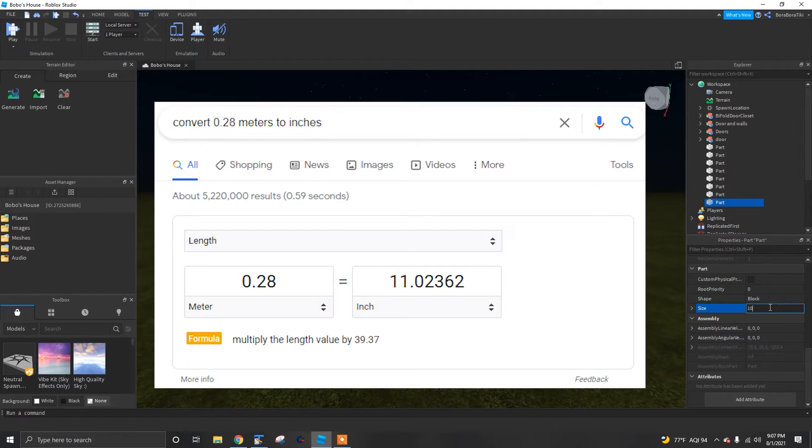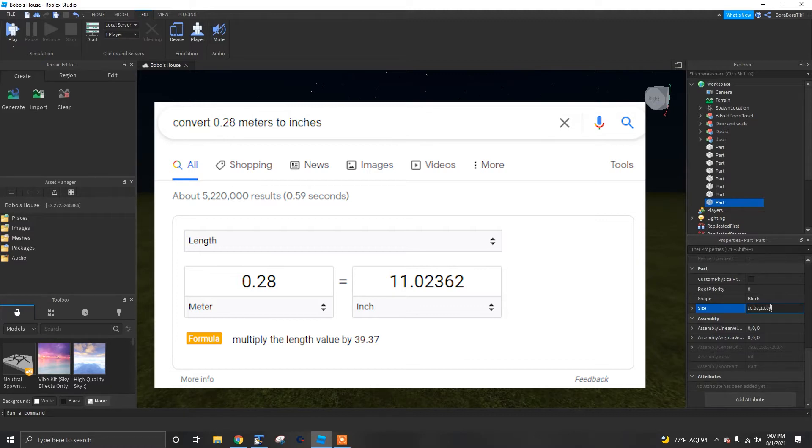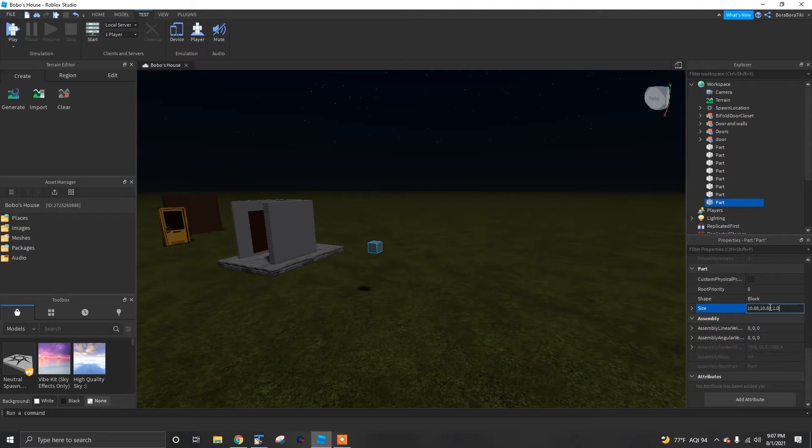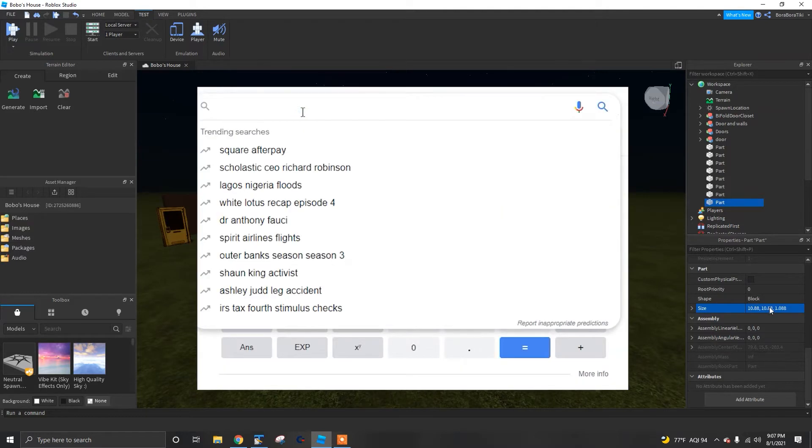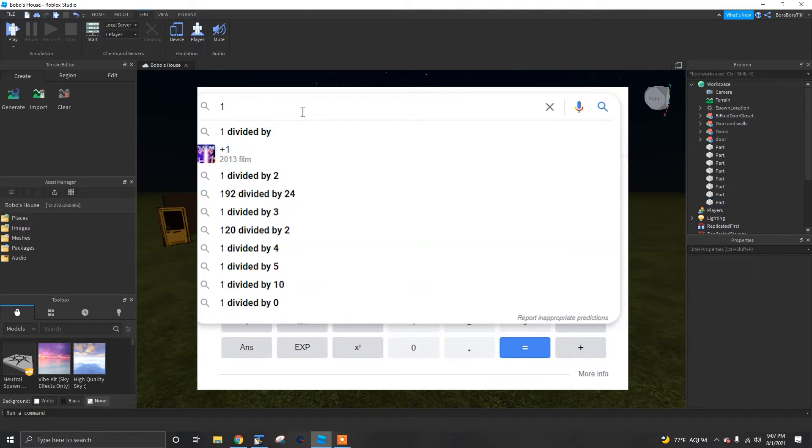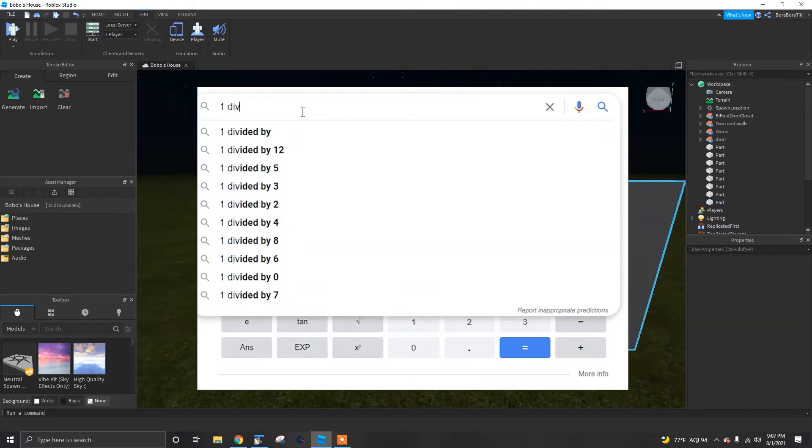You can use Google's conversion tool or a calculator to help find the correct dimensions for rooms or other objects you are building. I used it to figure out how many inches were in the base stud size of 0.28 meters, which turned out to be 11.024 inches. This also equals 0.919 feet.